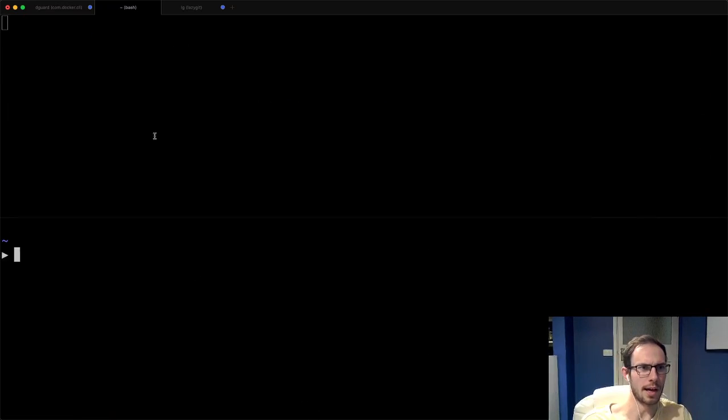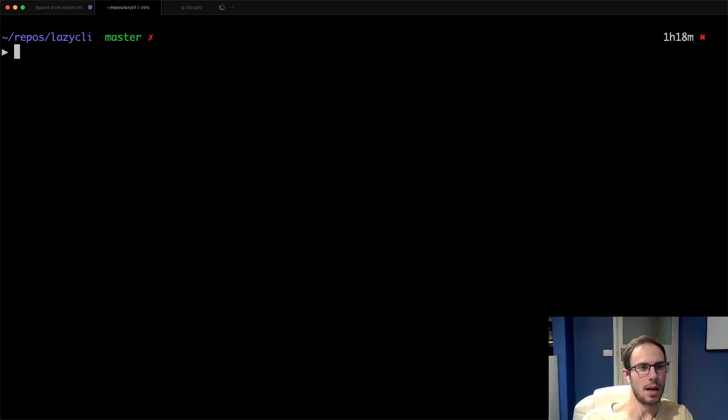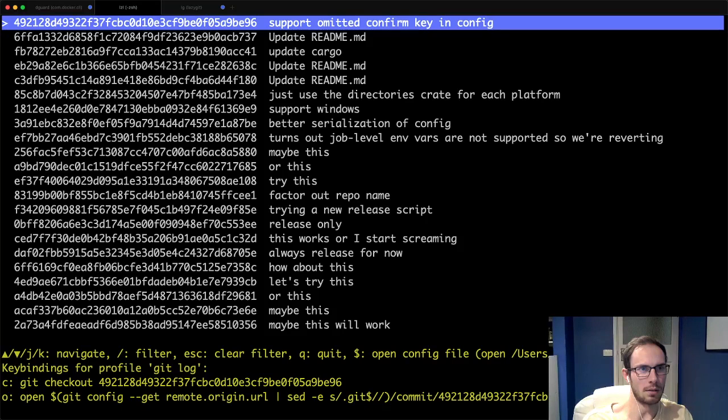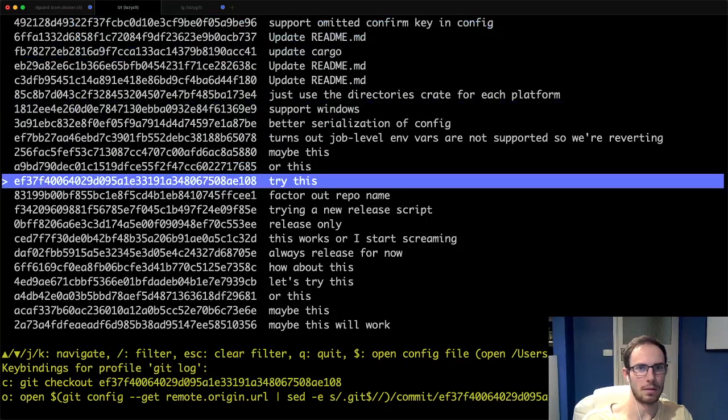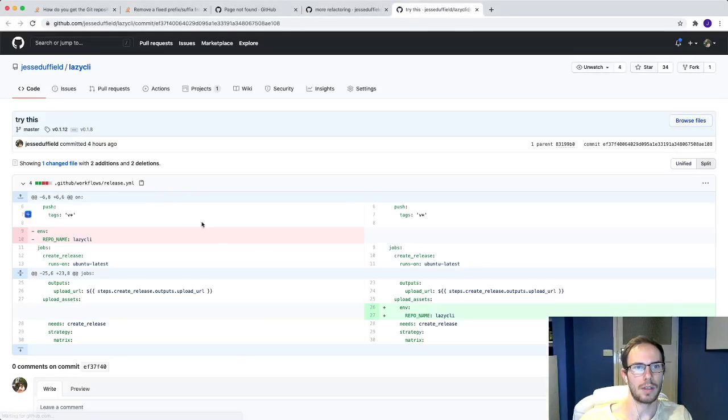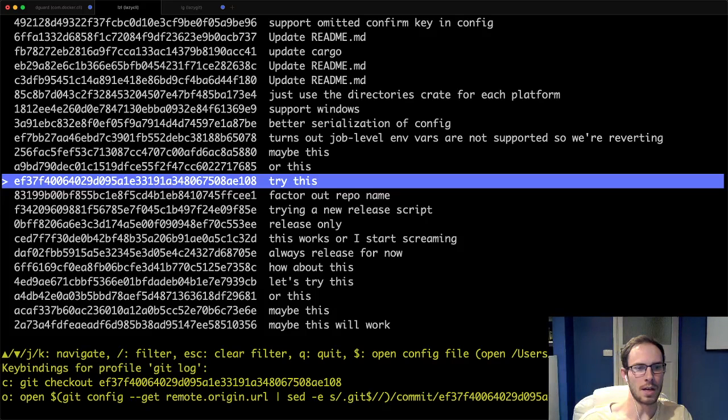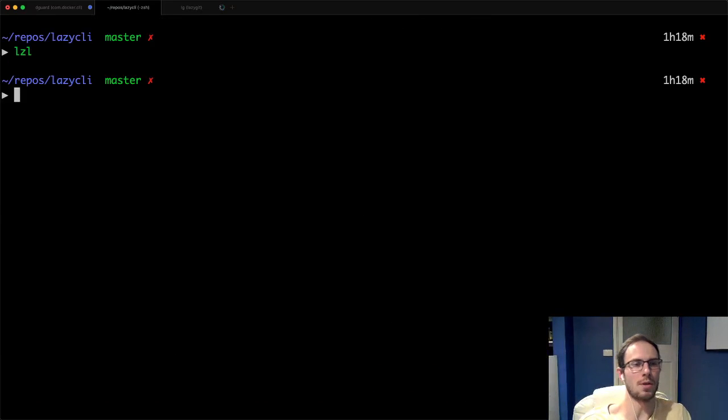For some reason when I source things right now it breaks, but I'll just come back to where I was. And now if I go lzl, here we are and press O, and it opens.